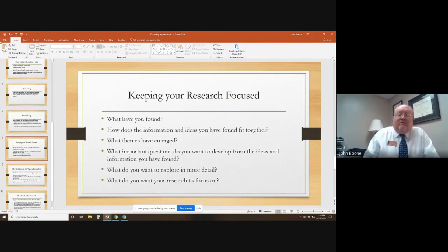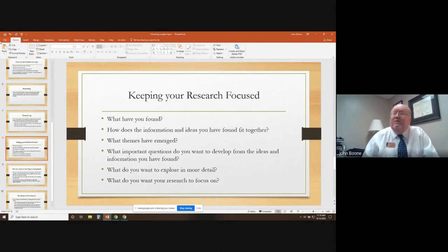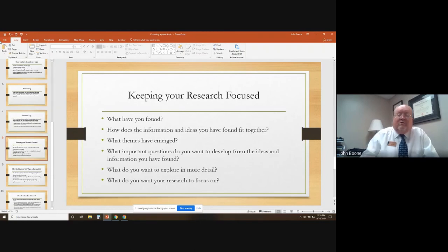Keep your research focused. Think periodically — go back and look at what you've found so far. How does the information and ideas you've found fit together? What themes have emerged? What important questions do you want to develop from the ideas and information you've found? What do you want to explore in more detail? Think about what you'd like your research to focus on, but always keep focused.